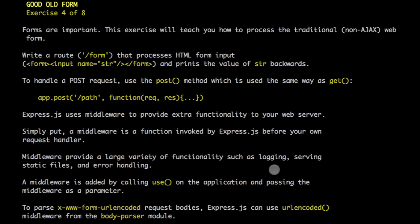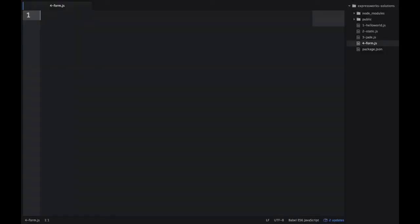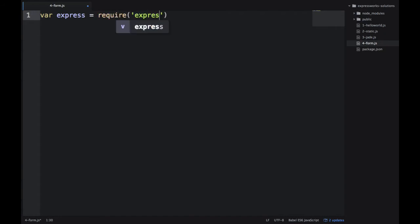Now we go to the editor and start working on this exercise. In the editor, I'm creating a new file, form.js. As always, we import the dependencies such as Express itself.